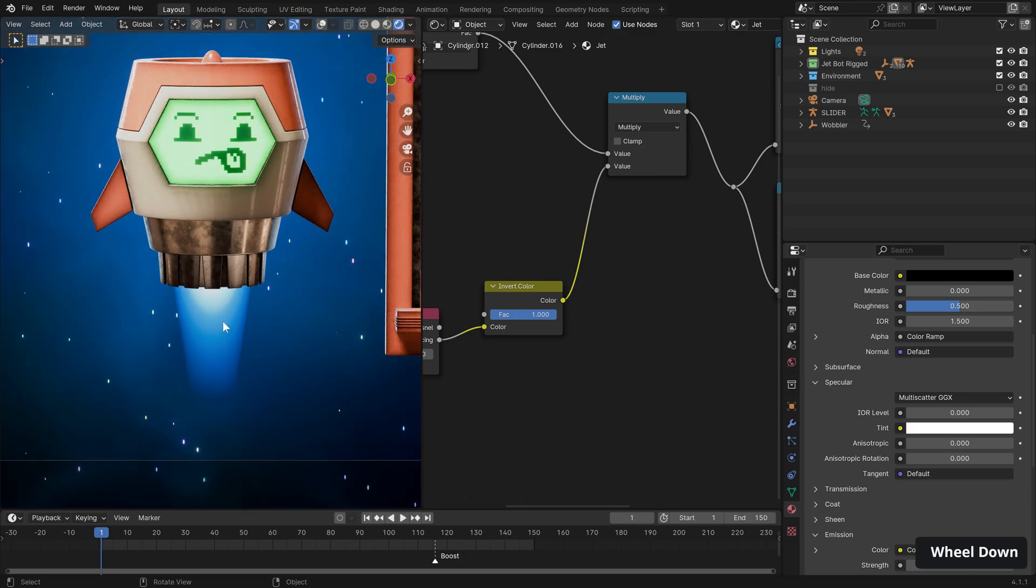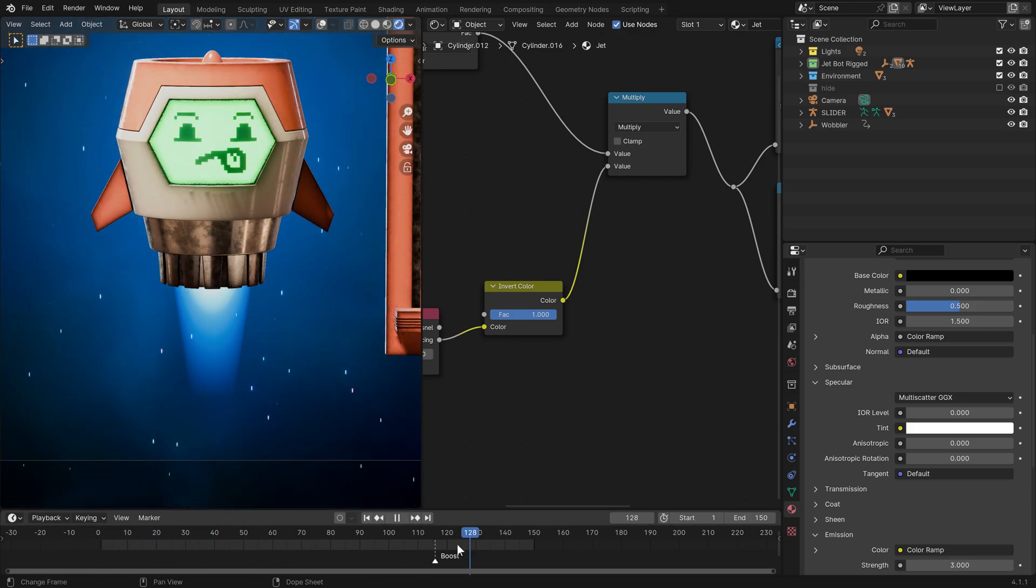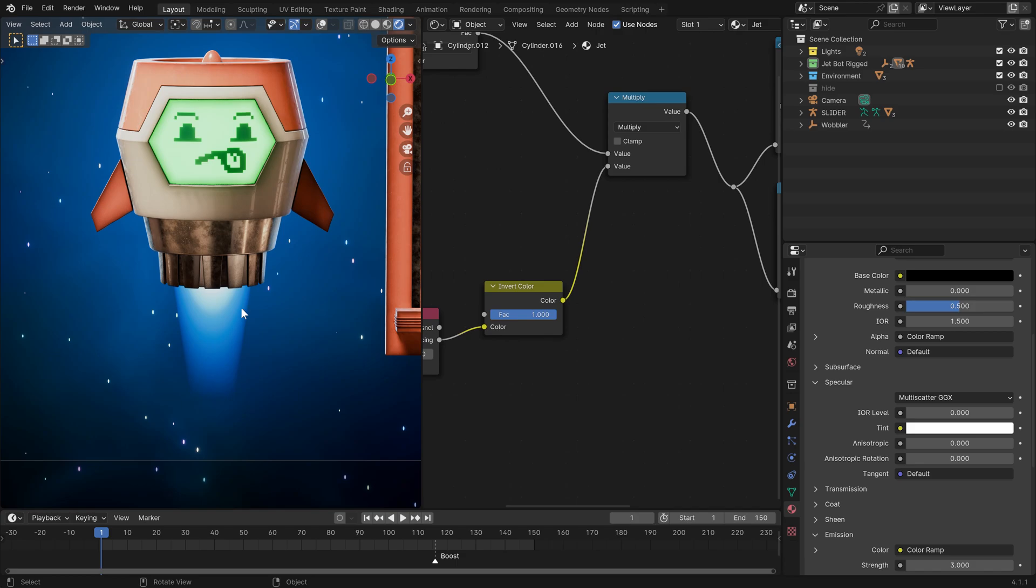Let's introduce that and then plug in our facing output of our layer weight. That's doing the opposite of what we want. So let's introduce an invert color. Now, you'll see here, we have a little bit of a line here, which can easily be fixed by moving over to our material options and just unchecking show back face.